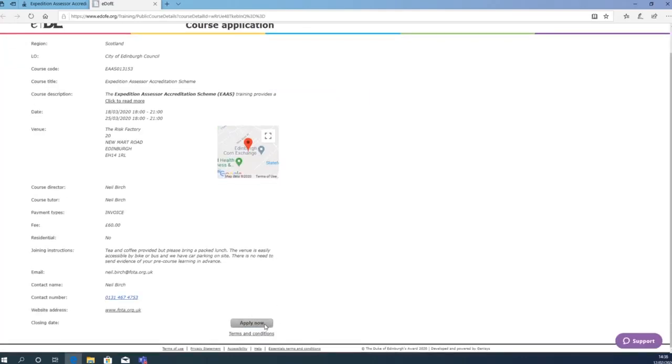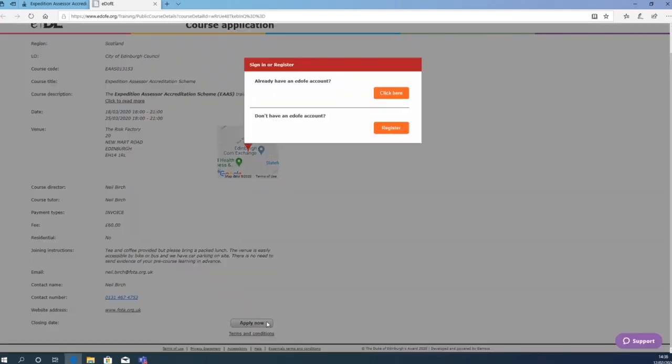Then click Apply Now at the bottom of the page. You will then be given two options. If you don't have an EDAV account, click Register.